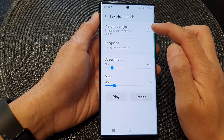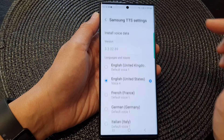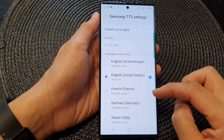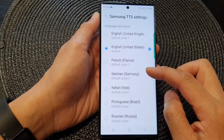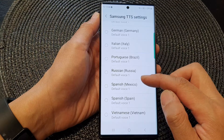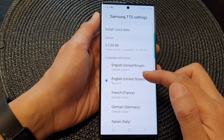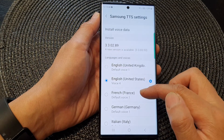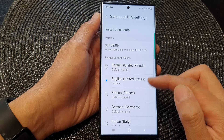Now tap on the right-hand side settings icon. In the list here you can select a language that you want to use.